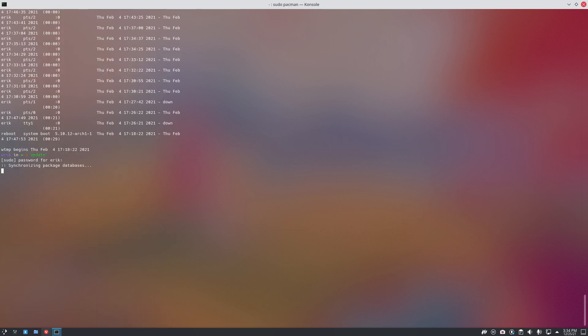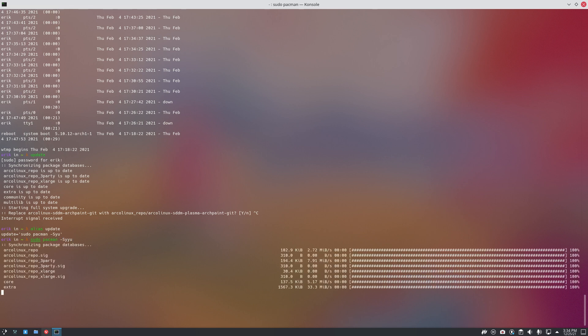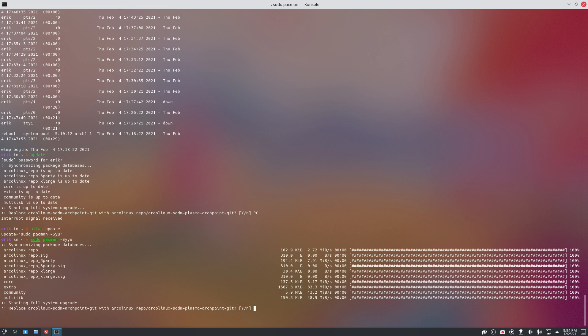When we update in Arch Linux we type this thing. I've added my own bash rc in here, so I have my update, which is nothing more than sudo pacman -Syu. At that point in time when I installed it, I believe it's today sudo pacman -Syyu.